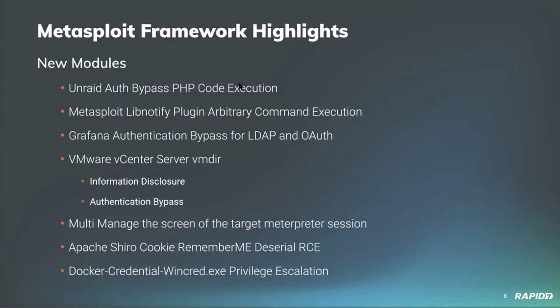Community contributor lcodes provided a module targeting Apache Shiro, which is an open source software security framework. In versions prior to 1.2.5, the remember me cookie is insecurely treated as a Java serialized object which this module exploits to gain unauthenticated remote code execution on the target. And rounding out our list, our own Brendan Waters added a new privesc module targeting Docker Community Edition for Windows versions up to and including 2.1.0.0. This module takes advantage of Docker's login behavior where vulnerable versions will execute docker credential wincred.exe in a directory which is readable writable to low privilege users.